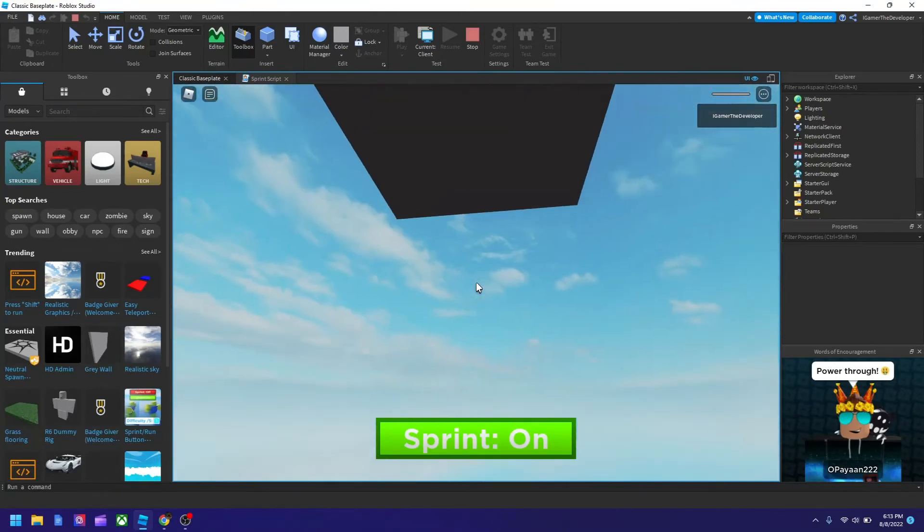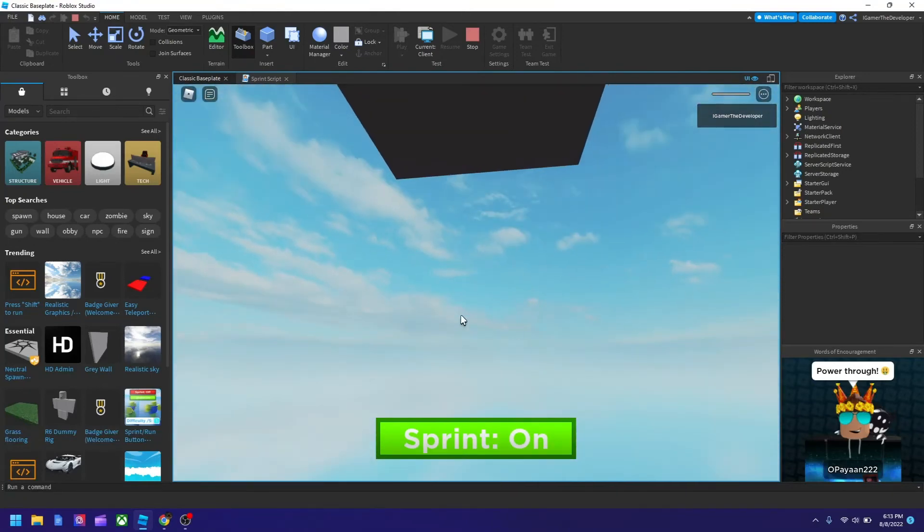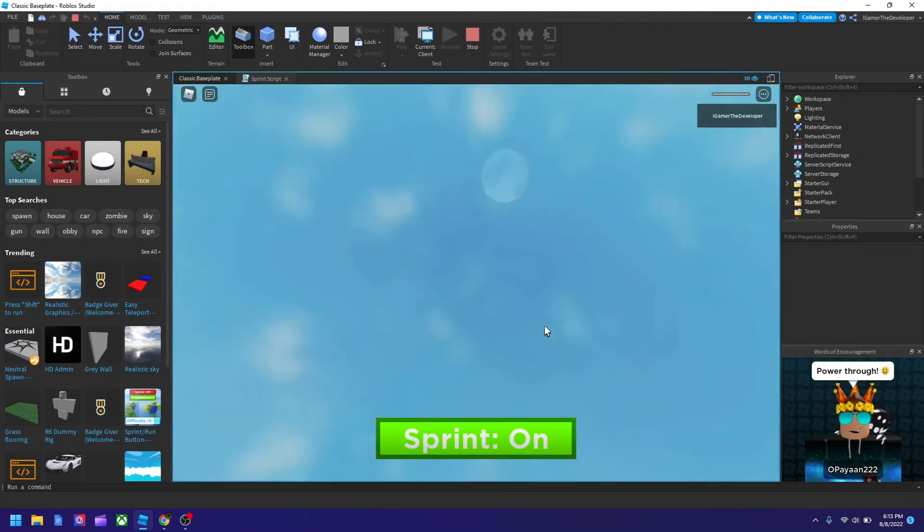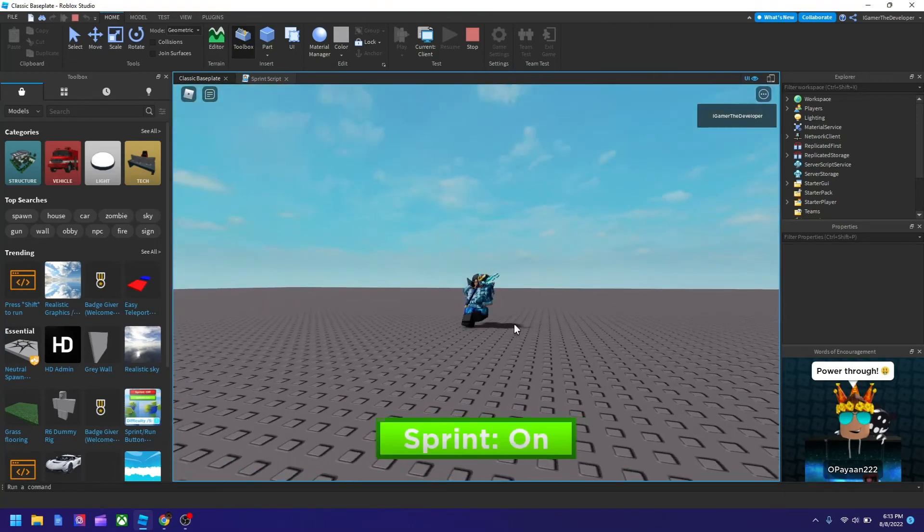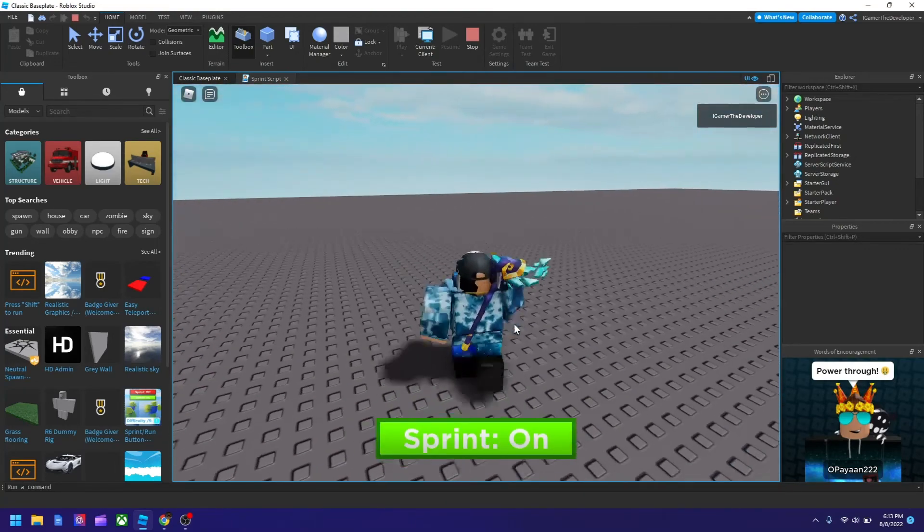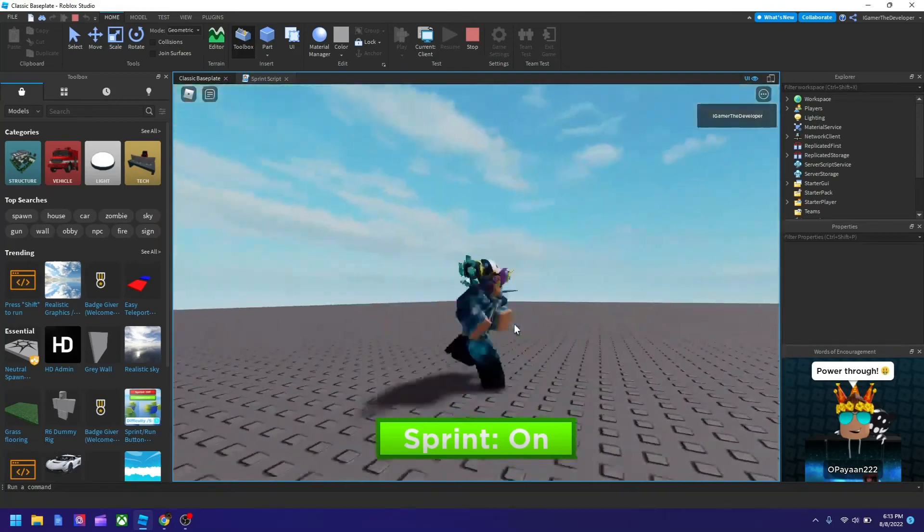We could reset and it should work still. So now let's try it again. Let's click sprint. And you see, we are really fast now.